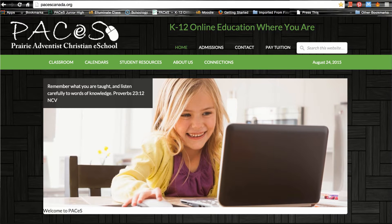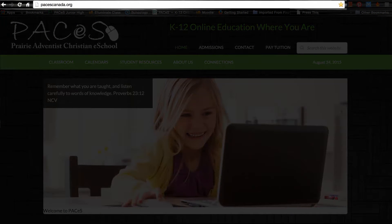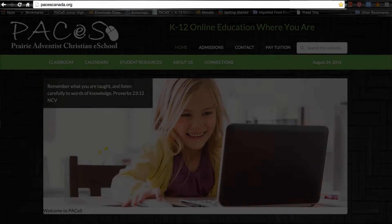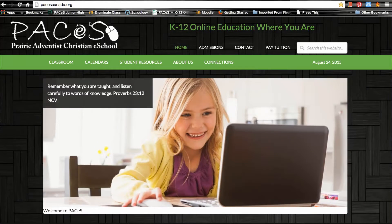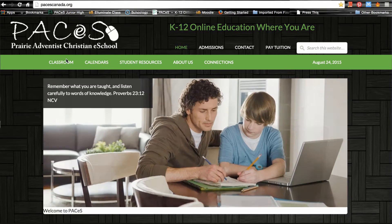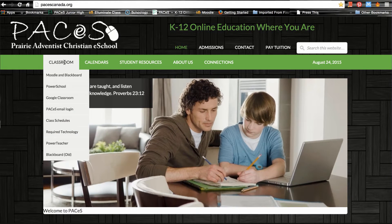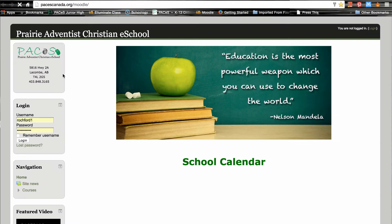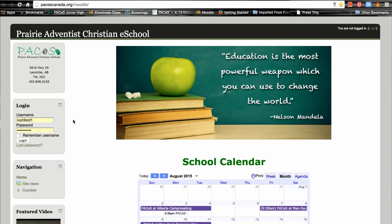Links for everything school-related can be found on the Paces website at pacescanada.org. In order to access your online class, simply hover over "Classroom" and then click on the link that says "Moodle and Blackboard." This will take you to the Paces Moodle site. You can log into the site on the left-hand side using the username and password that was sent to you by our principal, Mrs. Morehouse.